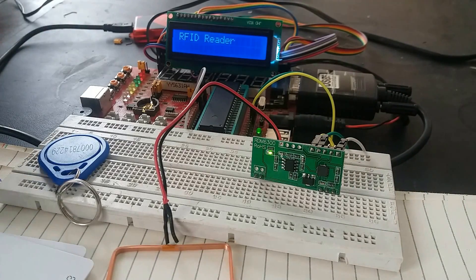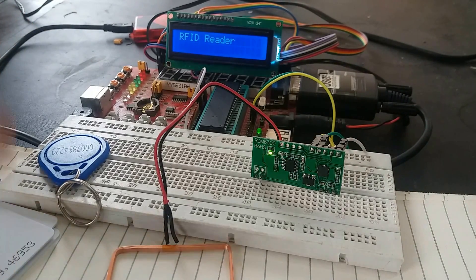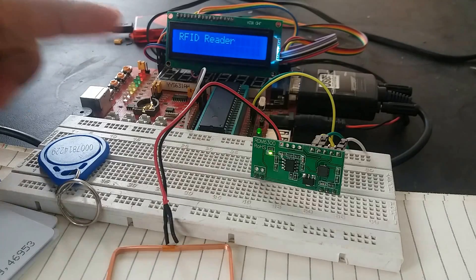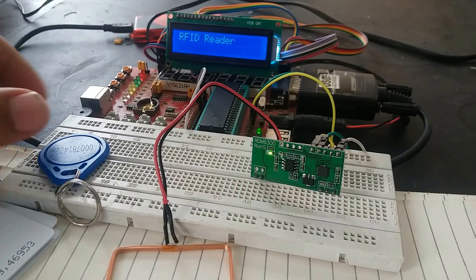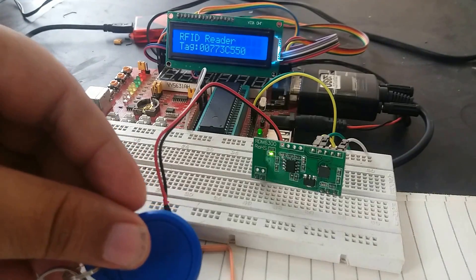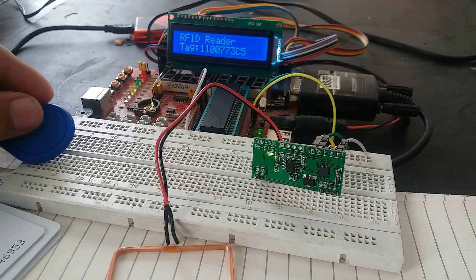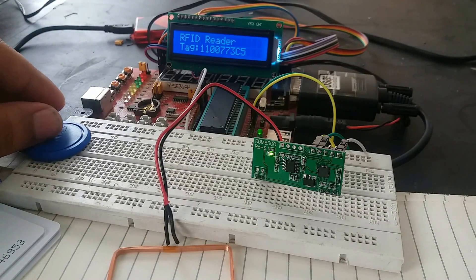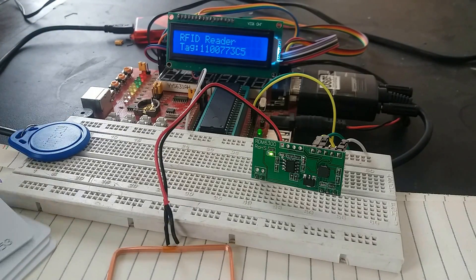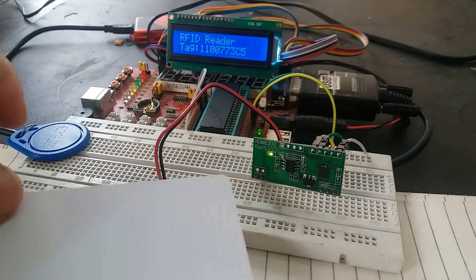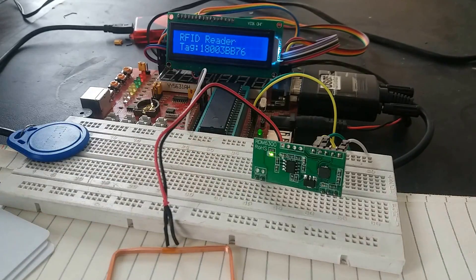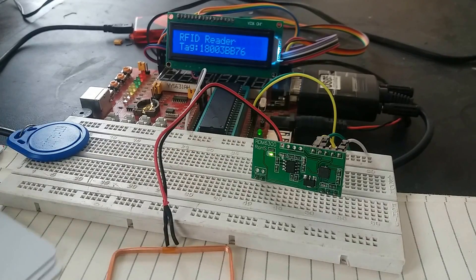So we have not given any RFID card so we are getting RFID. For example we are using this tag. When I place this tag as you can see we are getting tag number. And now I am placing another card. We are getting its card number.